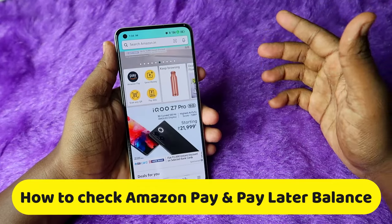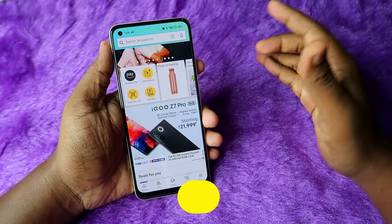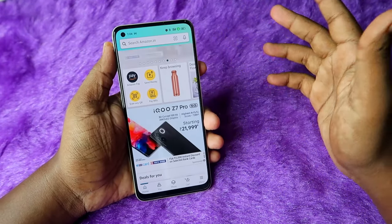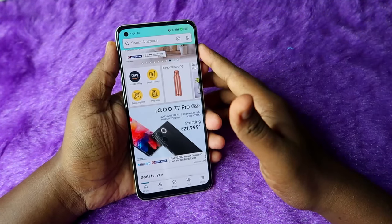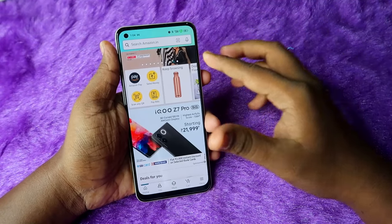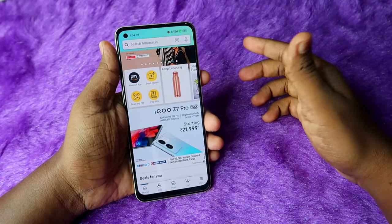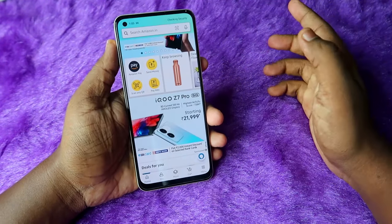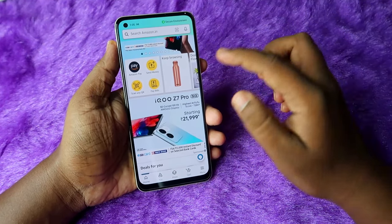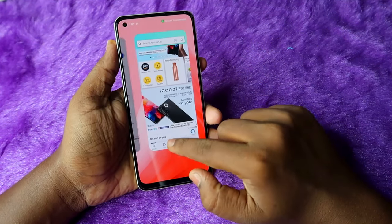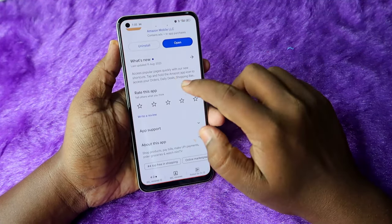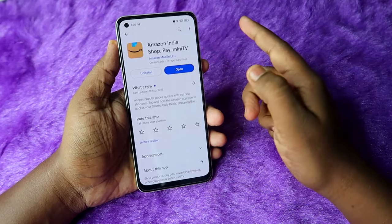For this, first of all install the Amazon application on your Android smartphone. I'll also show you how to do it on the website. If you are using an Android phone or iPhone, make sure the Amazon application is up to date.